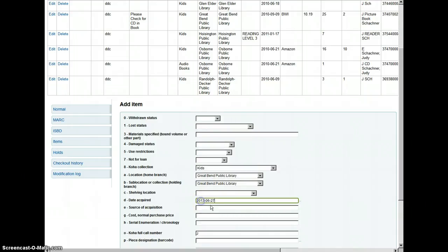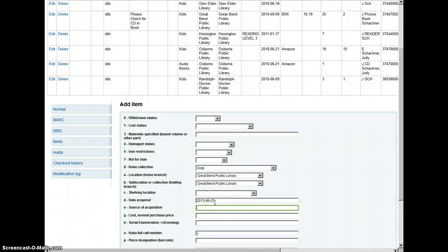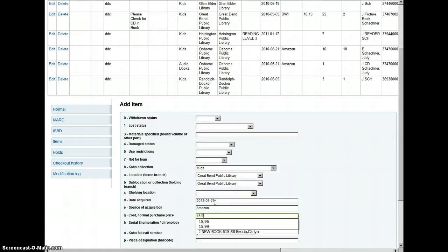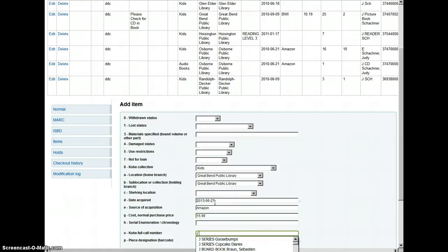Shelving location is left empty. Date acquired. The source of acquisition is right here. How much you paid for the book. And then the call number. This is a picture book.